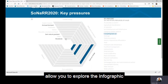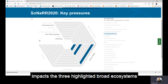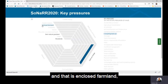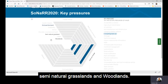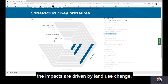We can see that competing land use impacts three highlighted broad ecosystems: enclosed farmland, semi-natural grassland, and woodlands. In all three cases the impacts are driven by land use change.